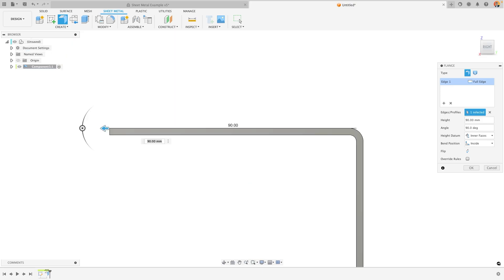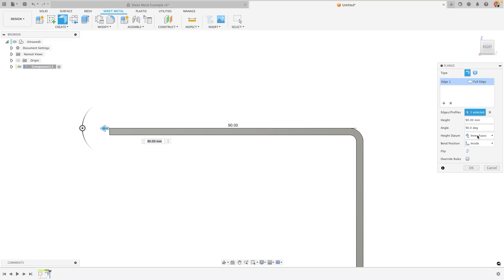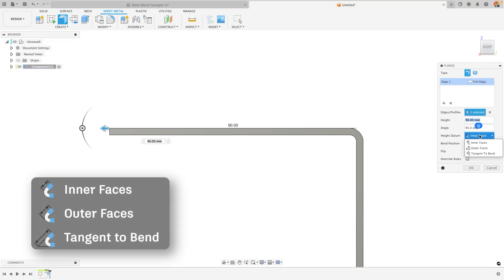When I'm using the flange tool and have selected another body's edge, a number of different options show up on the flange tool's dialog box. The first difference is that I can change what is called the height datum and this essentially determines where the starting point is for my distance value.